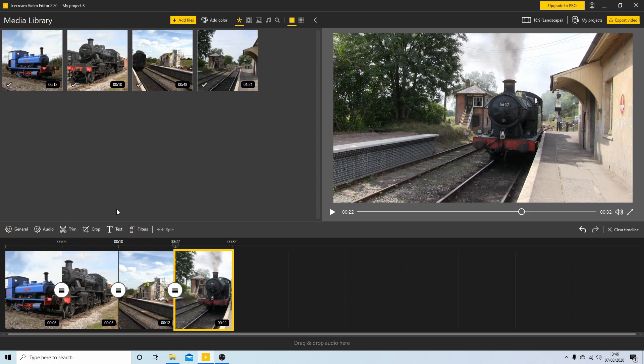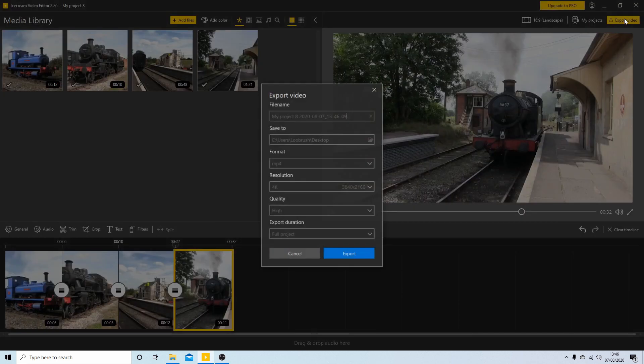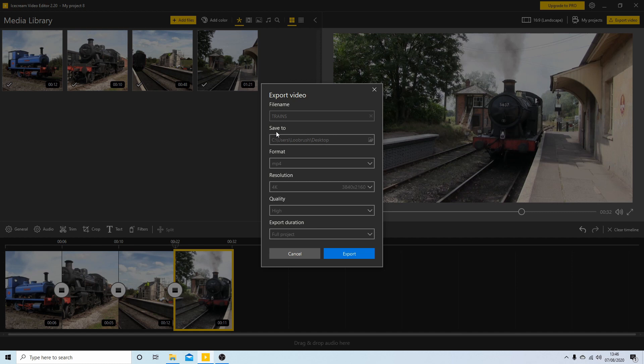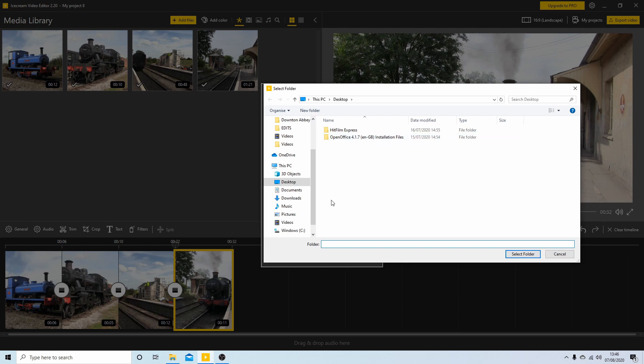So once you're ready all you do now is come up to Export Video. So this is where you might want to give your project a title, so we'll call it Trains. Now the default on this for me is my desktop. I'll leave it on the desktop but if you want to change where you want to save your video you just select the folder here and change where you want your video to be saved.